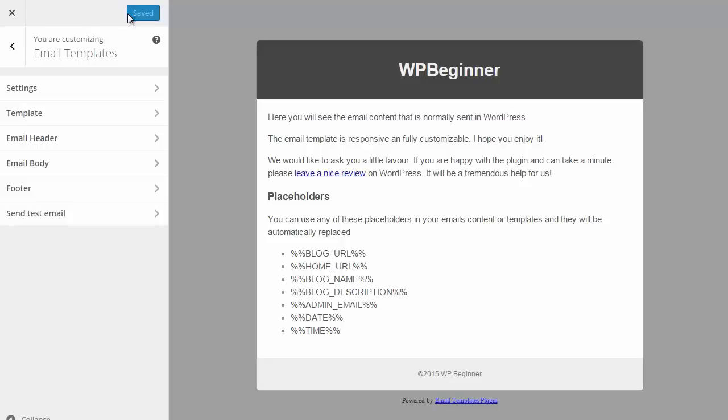Now note this is only for WordPress emails. If you use a third-party email provider like MailChimp or AWeber this will not affect those templates.